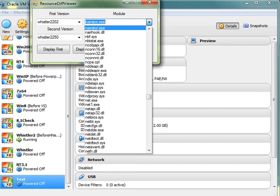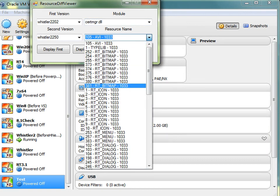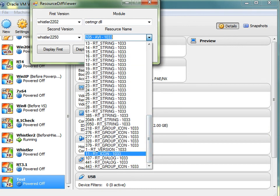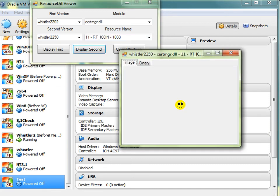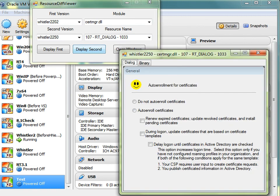Another fun thing I found in the resources of build 2250 is in the Certificate Manager DLL. If we go into the resources and find icon number 11 and show it, we get a nice smiley face icon. I don't know why it's there, but looking at dialogue 107, it's used in the auto-enrolment for certificates dialogue. I can't get it to show in the UI, primarily because I think it's Active Directory related, and I haven't got a domain controller set up on my network or in VirtualBox — and I can't be bothered setting it up just for this. So yeah, it's just a nice smiley face icon in the dialogue.